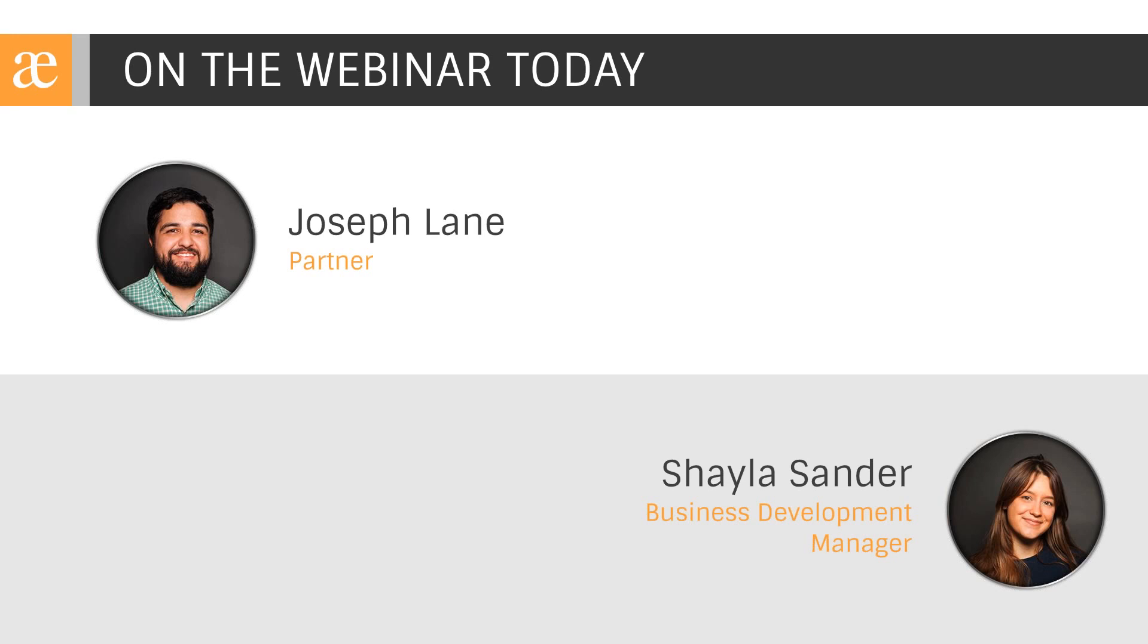On the phone today from Precipio Consulting, we have Joseph Lane. Joseph Lane is a partner overseeing process architecting and improvement, and he'll be presenting today's webinar. My name is Shayla Sander. I'm a business development manager for Precipio Consulting and I'll be serving as your moderator.